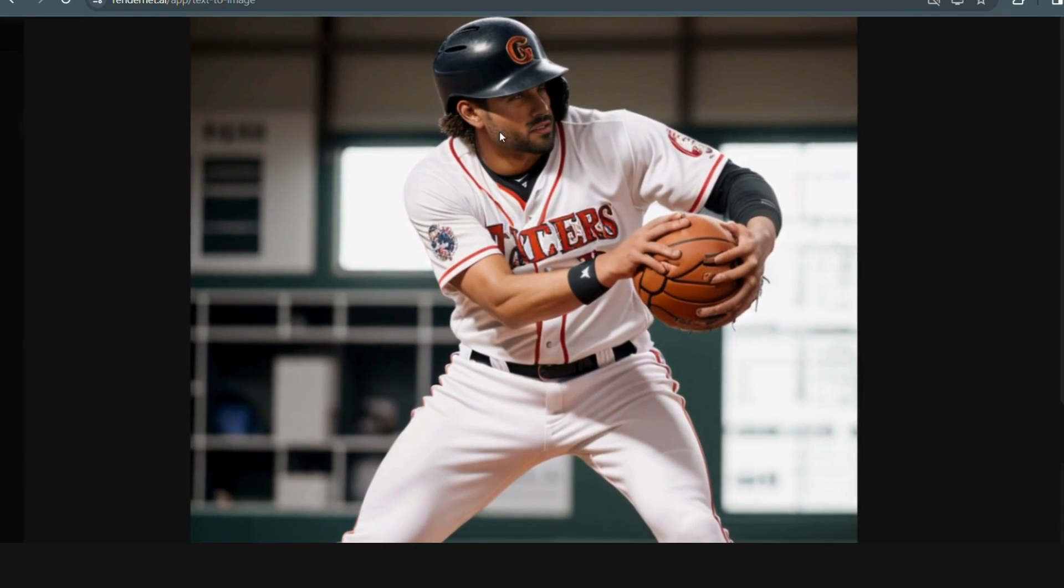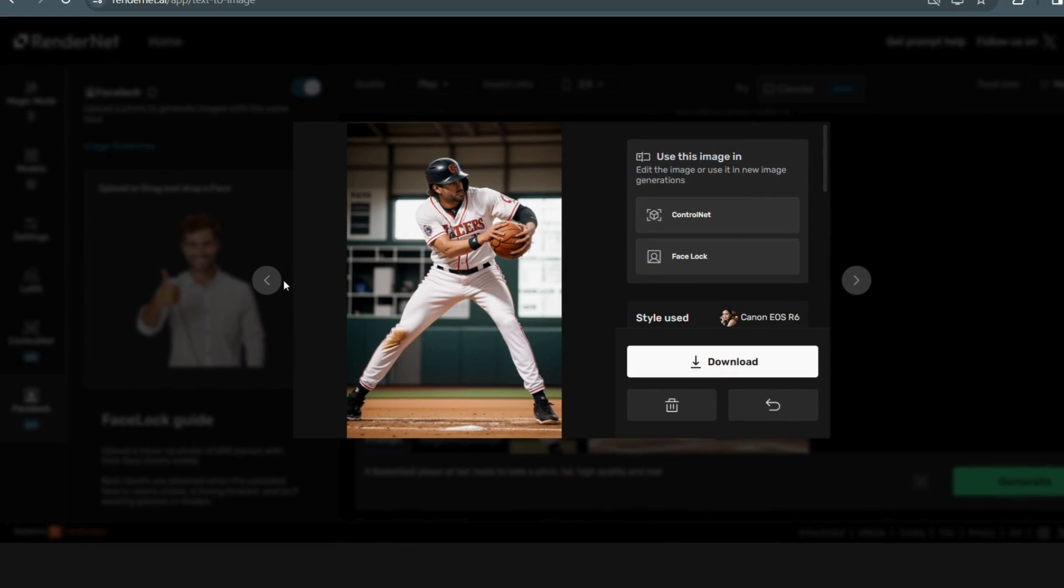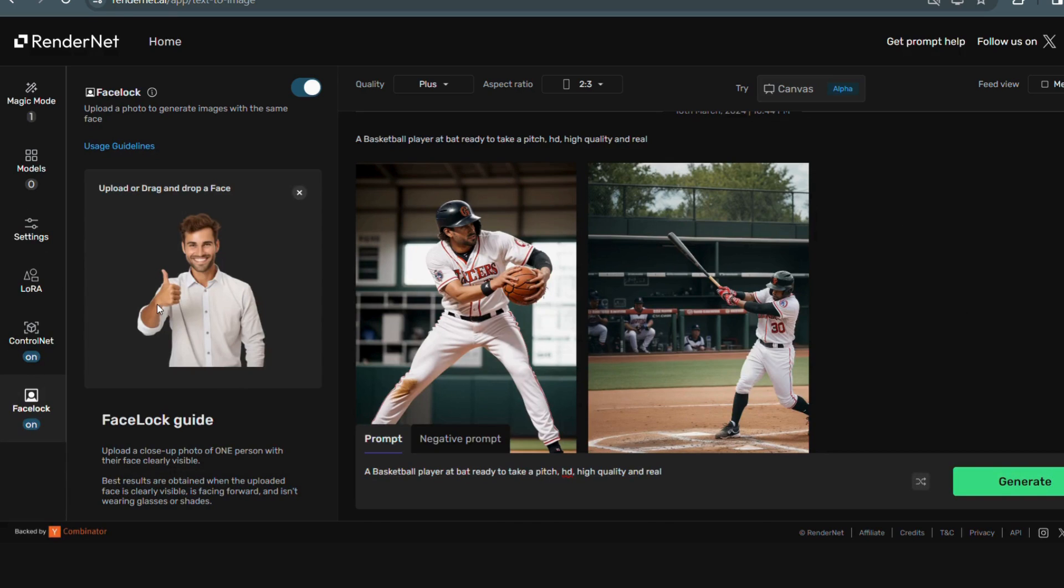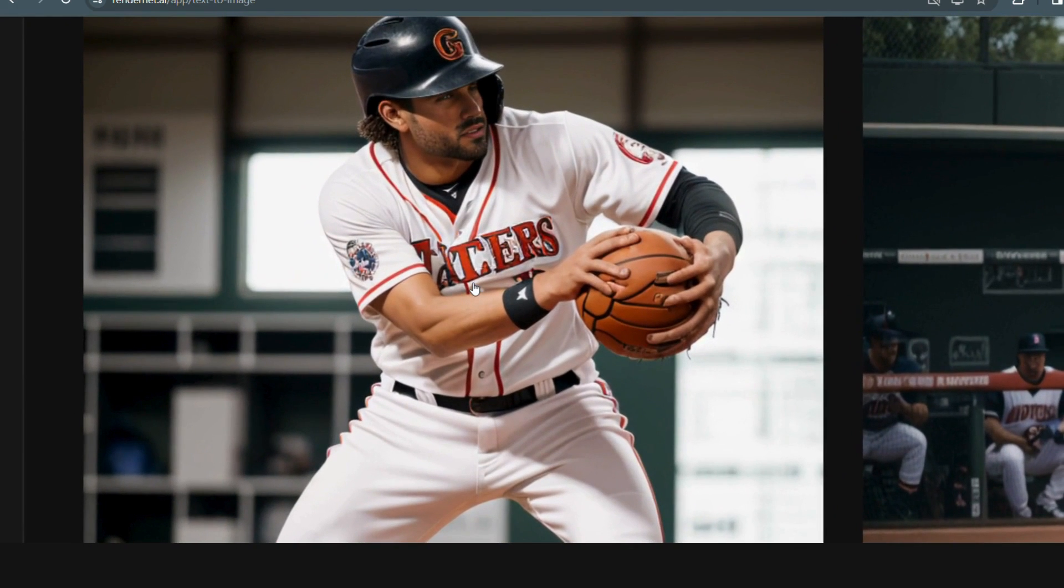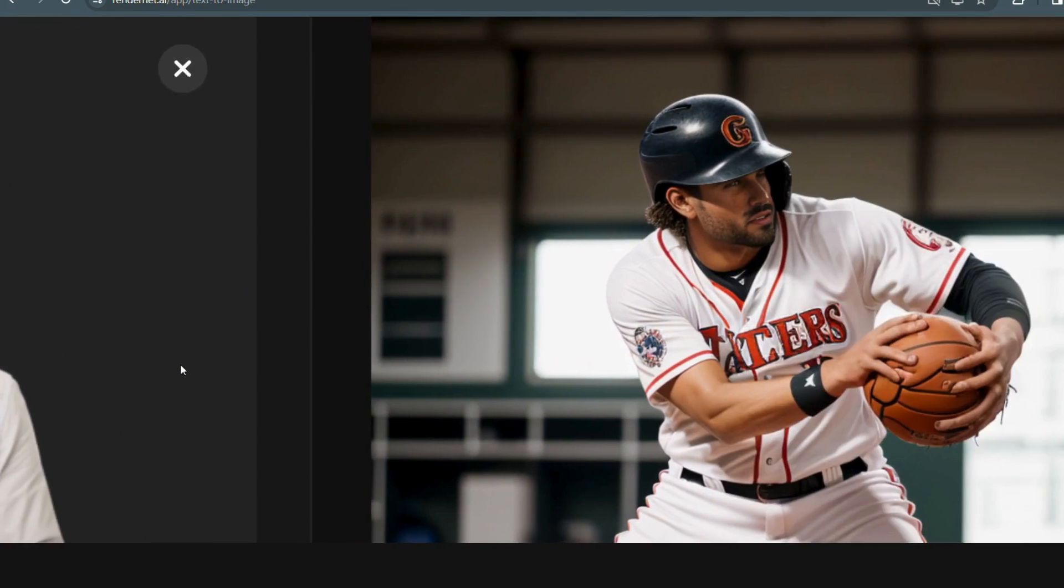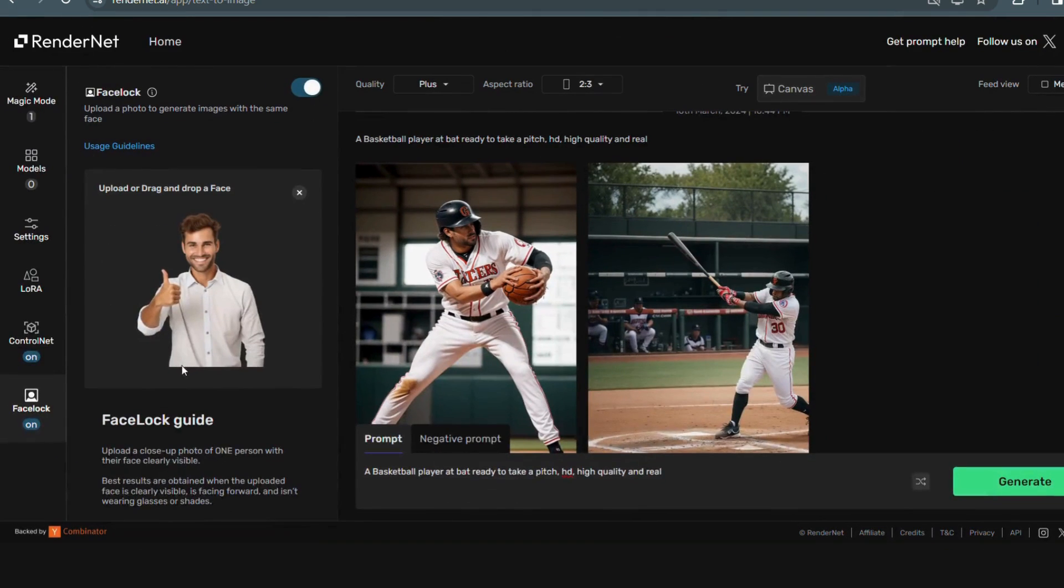Note it down. You can change the quality. You can change the ratio. Best results are obtained when the uploaded face is clearly visible and facing forward and isn't wearing glasses or shades. They have mentioned it.